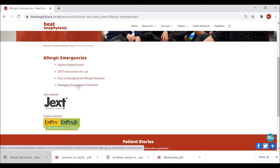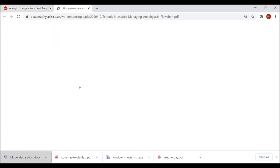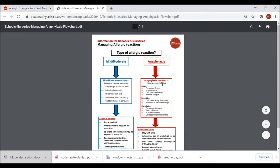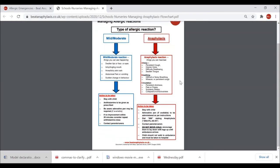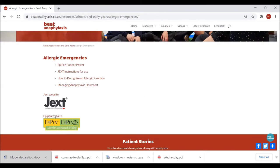I'd like to show you the Managing Anaphylaxis flow chart, designed by a colleague with a background in school nursing. It's based on the BSACI/RCPCH personalized allergy action plan algorithms. You can see it's very straightforward — it talks about recognition of symptoms and signs that might indicate anaphylaxis as opposed to a mild to moderate reaction, and also clear step-by-step actions to be taken. We also have the two manufacturer adrenaline auto-injector website link buttons at the bottom.